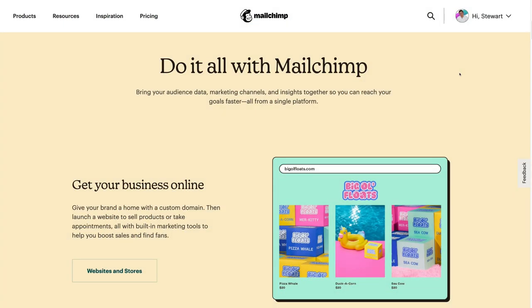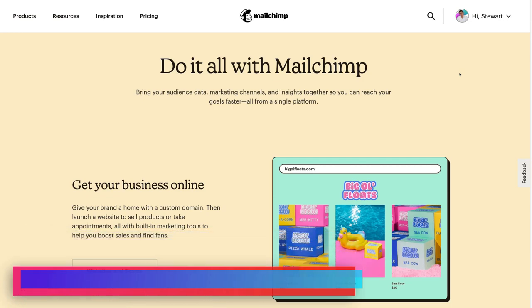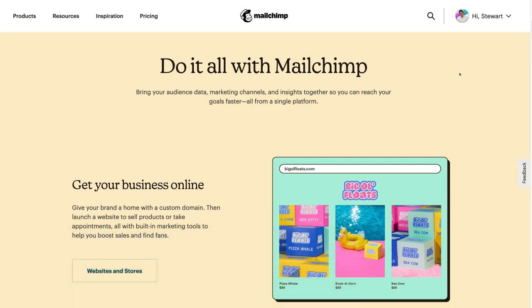Let's go ahead and show you how to create email automations with MailChimp. First things first, you need a paid MailChimp account. The free version of MailChimp only allows you to have access to a single automated email — for example, a welcome email that is automatically sent when a visitor subscribes to your email list.